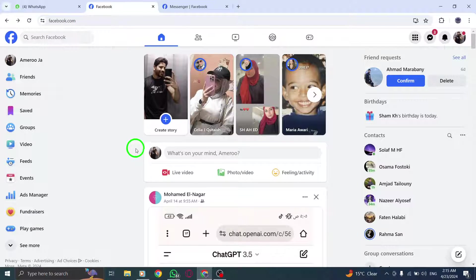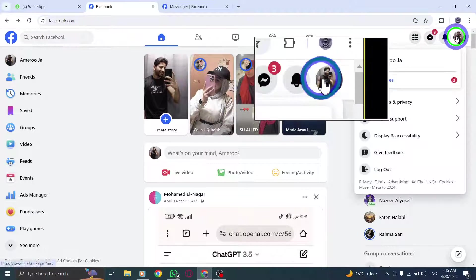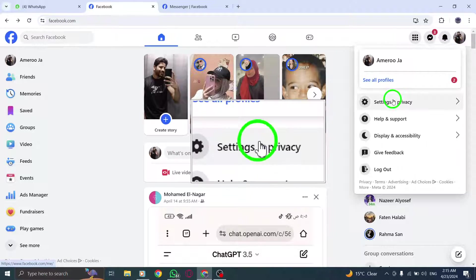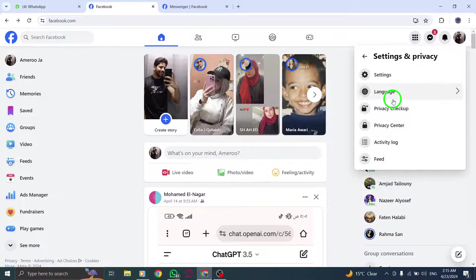Next, click on your profile picture located on the left side of the screen. Then, select Settings & Privacy from the drop-down menu.